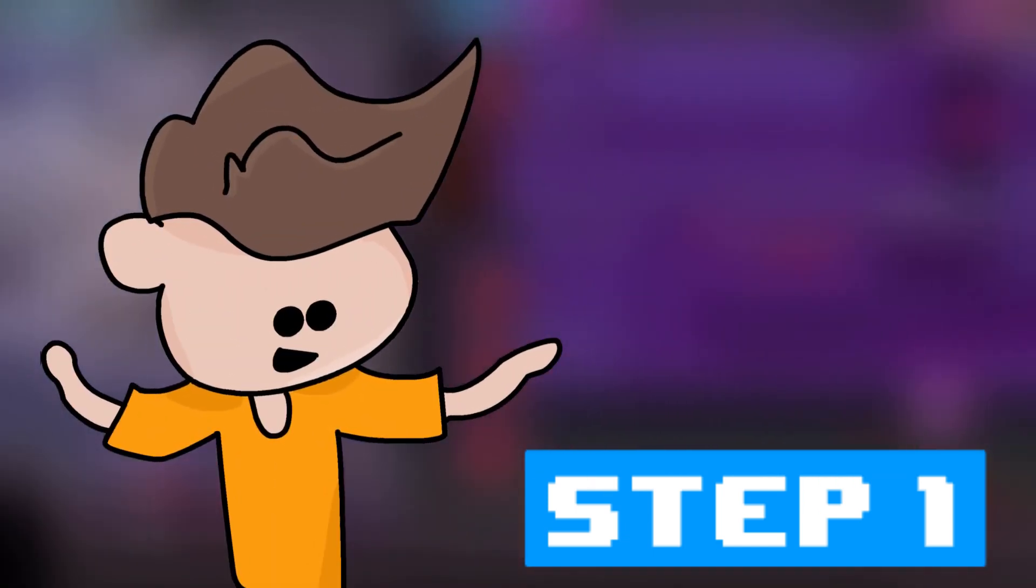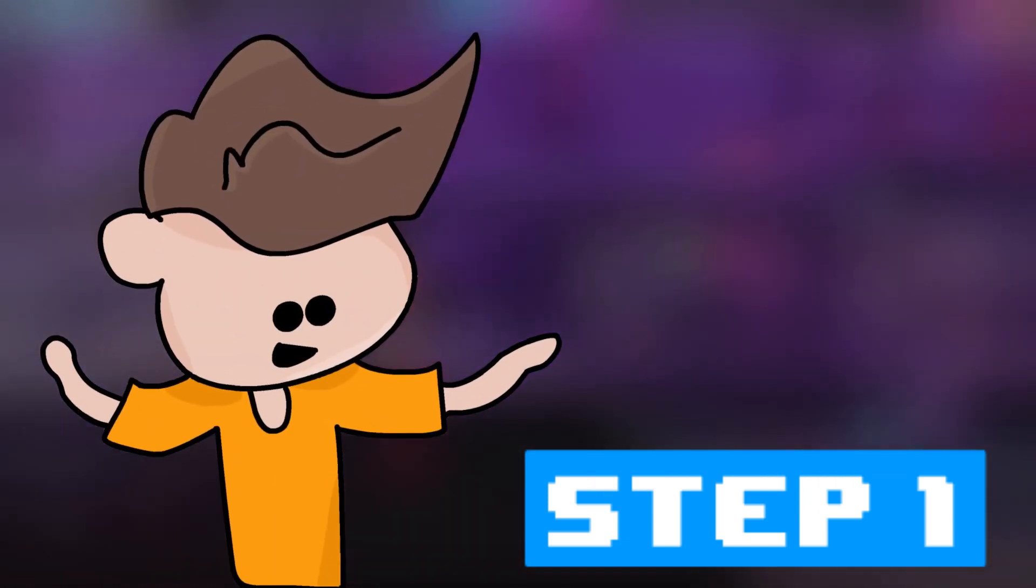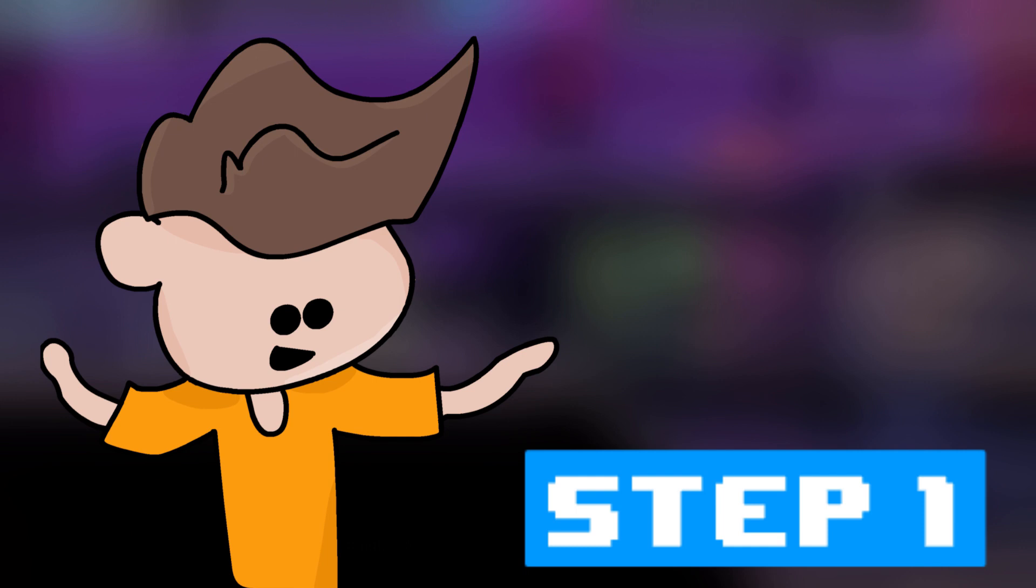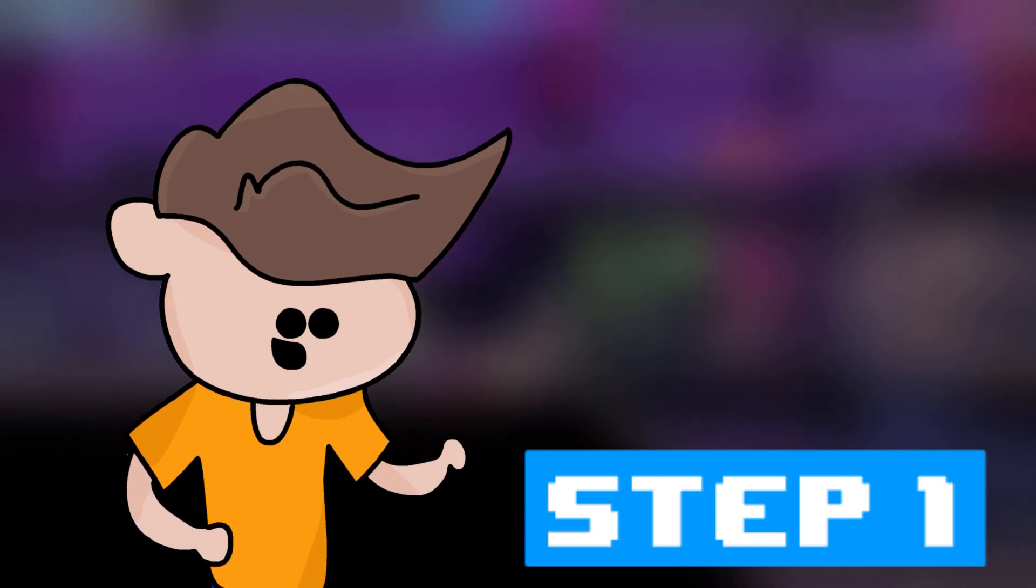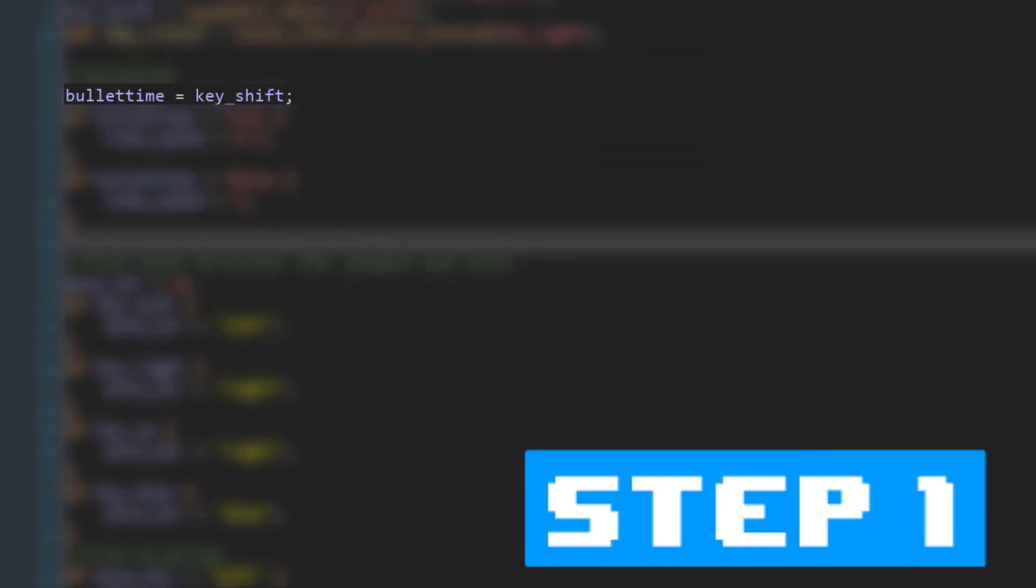So, now that I had a time speed variable, I needed to make it so that when bullet time becomes active, it changes. That was very simple. I set it so that whenever shift is pressed, bullet time is set to true. Then, I took time speed variable and set it to a lower number. I experimented with different speeds for a while before I found out that 0.5, or simply half speed, was actually pretty good.